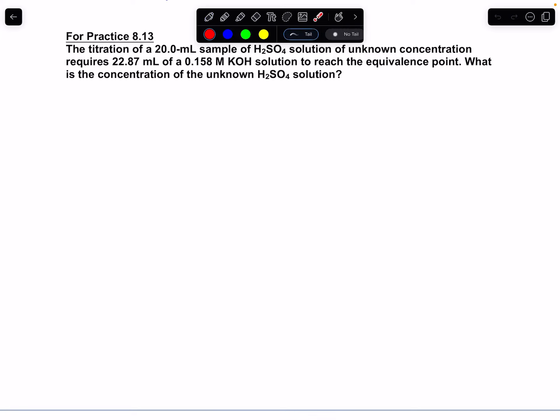In this video we're going to take a look at two problems on titrations. Before we look at the details of the problems, let's try to understand what exactly a titration is.